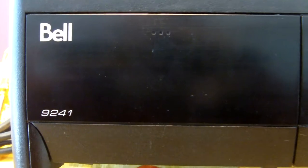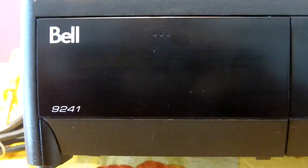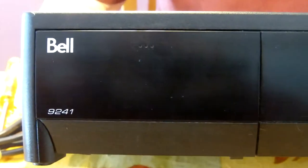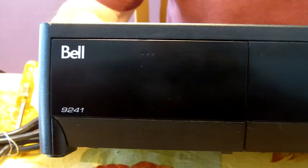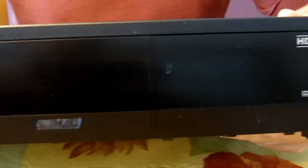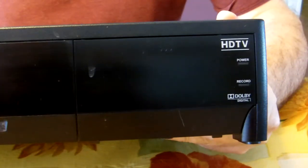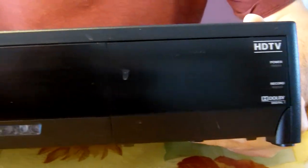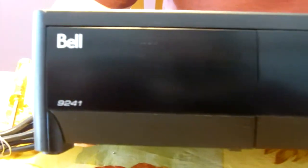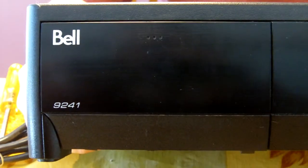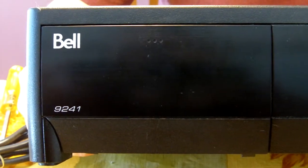Today I will show you how to change capacitors without removing the main board, which is a lot easier and simpler. Today I am also using a Bell 9241 receiver to show you how to do this because this one has a few that are blown.